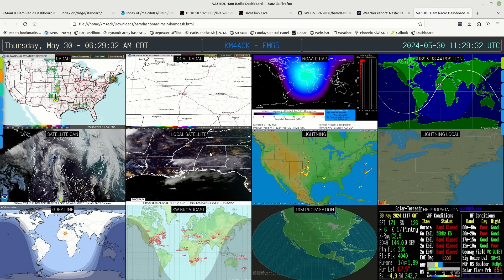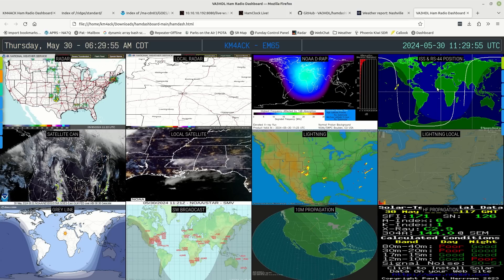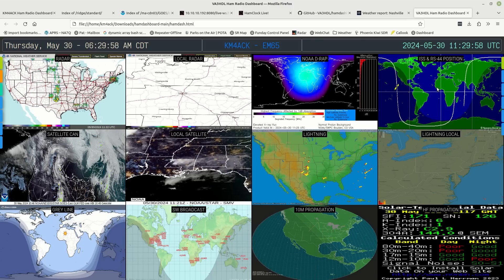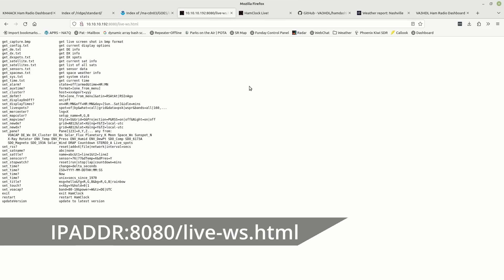The next thing I want to do is pull HamClock into the top-right box. In order to make this work, you will need HamClock running on your local network. My HamClock is running on a Raspberry Pi in the shack, and we're going to pull the data off of it and feed it into this display. Navigate to your HamClock instance's IP address — in my case it's 10.10.10.192 — then give it a colon and the port number. If you haven't changed the port, the default is 8080. Then add /live-ws.html.